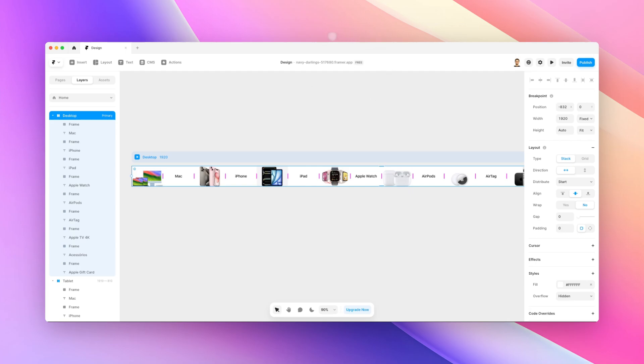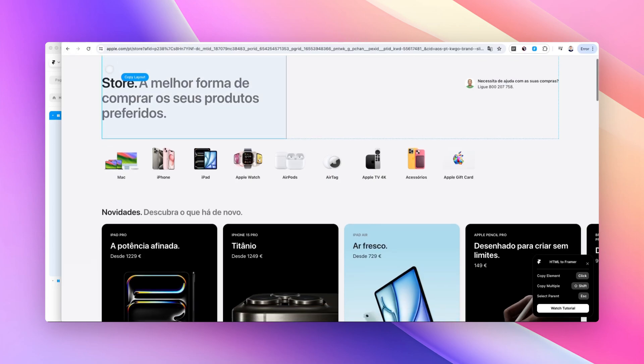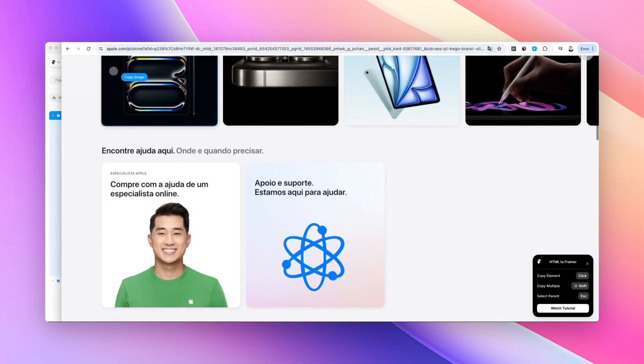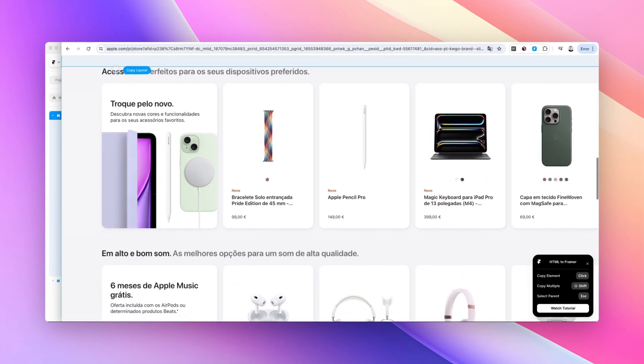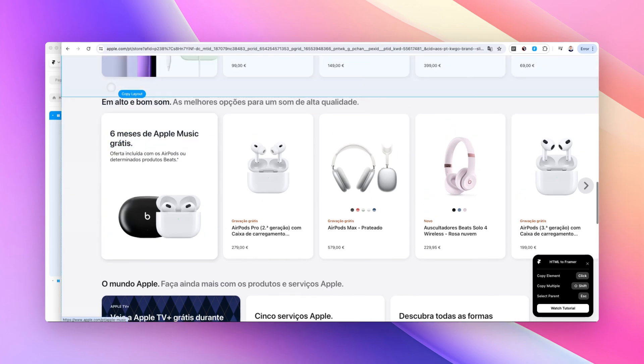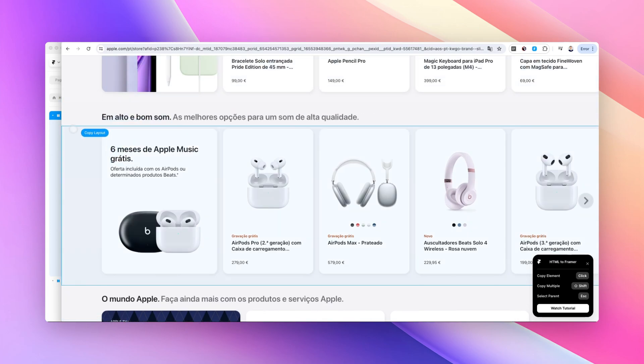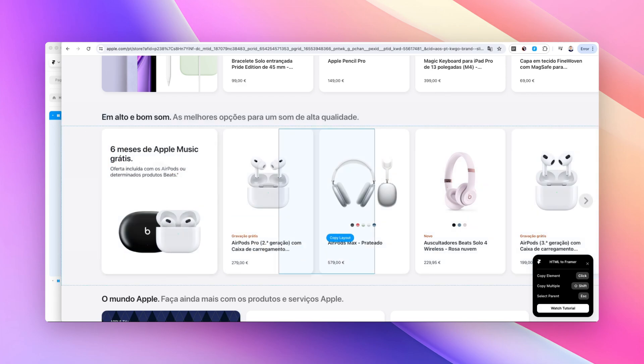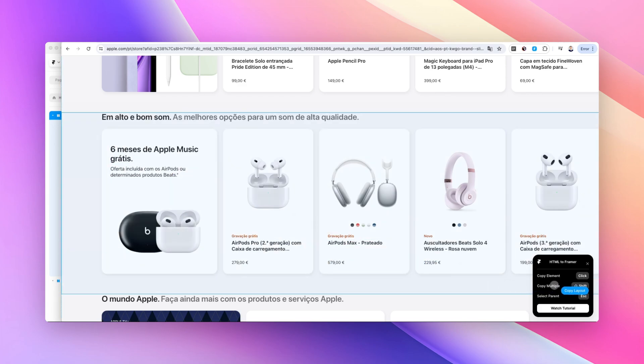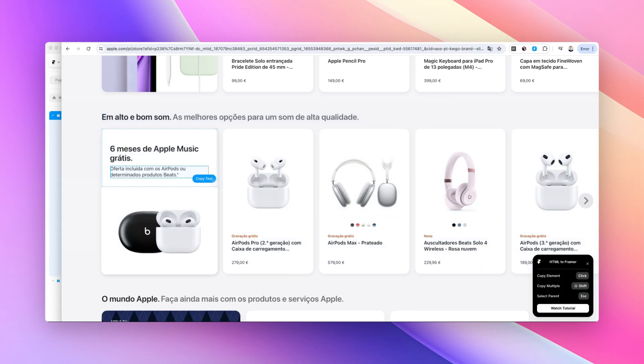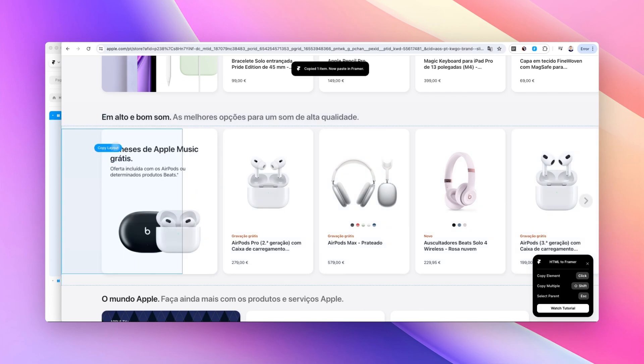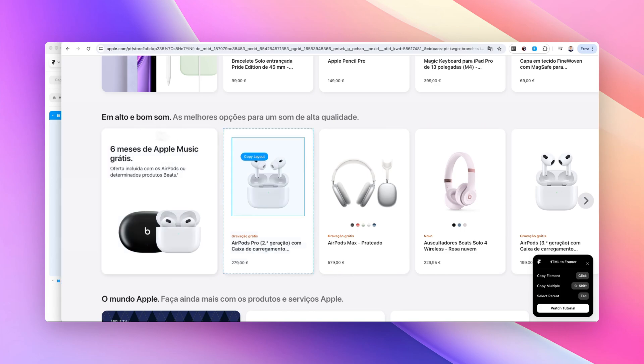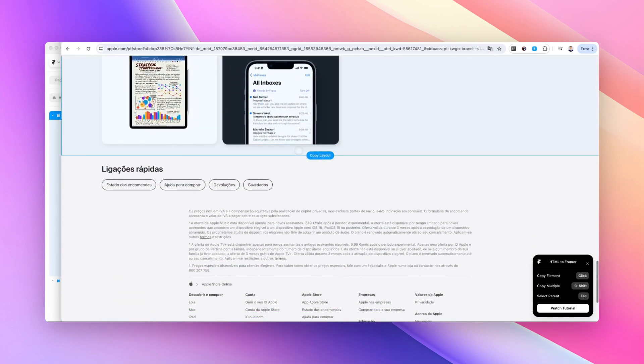Another really cool thing about this extension is the fact that you can add and copy multiple elements at the same time. For example, if I wanted to copy this element and the footer at the same time, you can see on the bottom right that there is the ability to copy multiple HTML elements by simply selecting the Shift key.